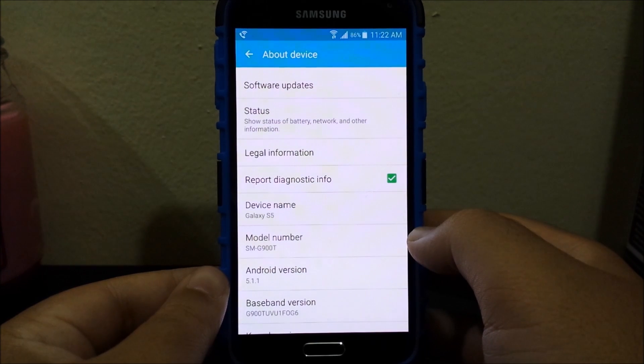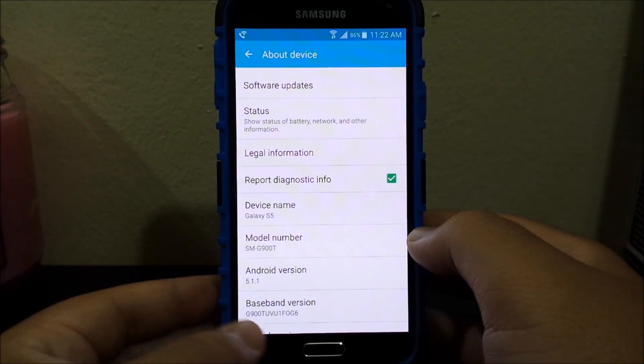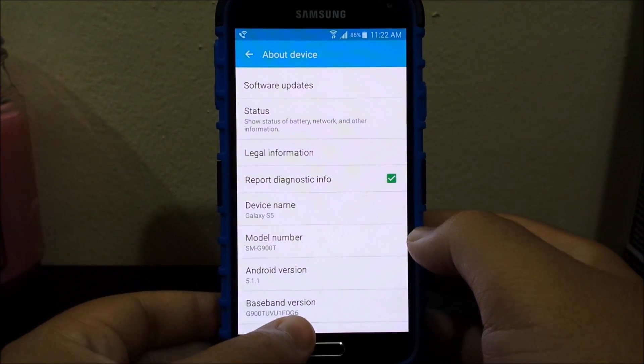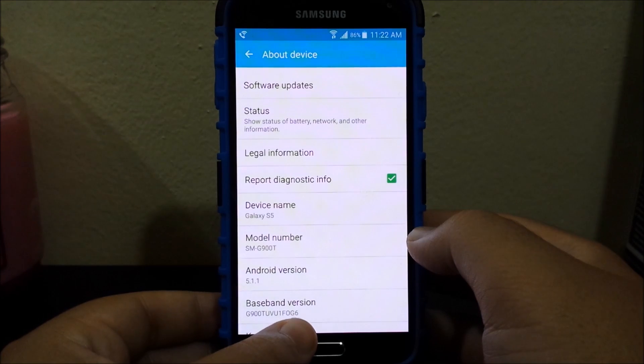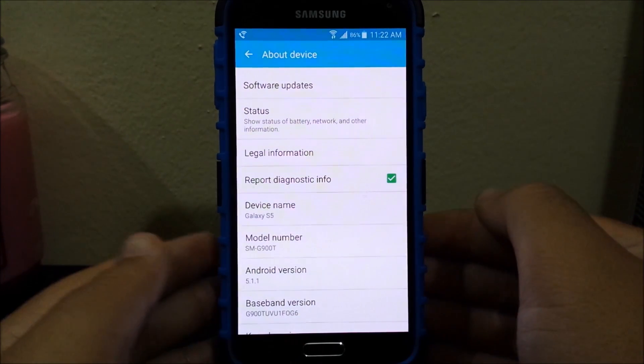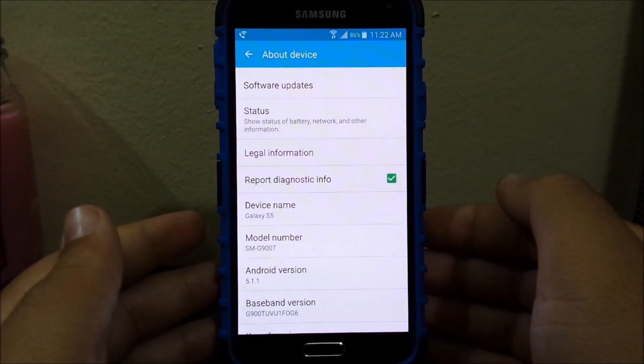And as you can see here we are still on Android 5.1.1 but now on version that ends G6. So this version is supposed to fix the problem that I was having with MHL to HDMI, so now let's try that again and let's see if it's going to work.